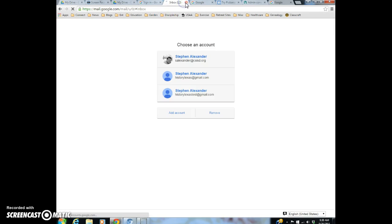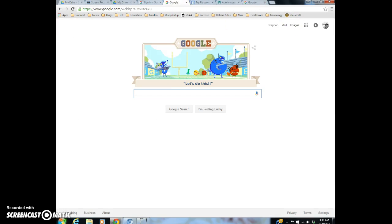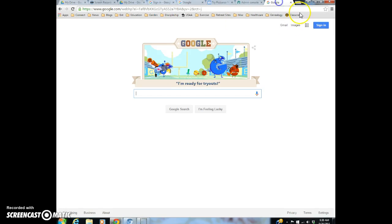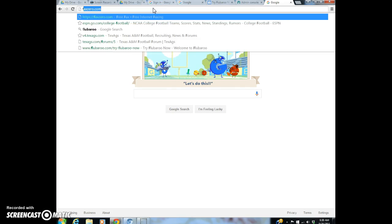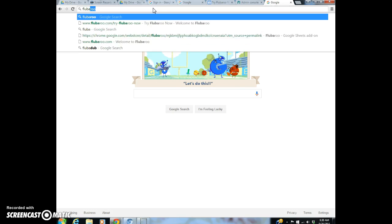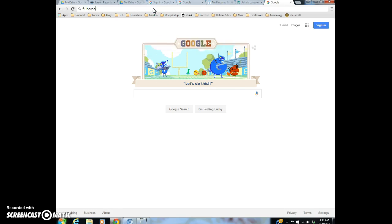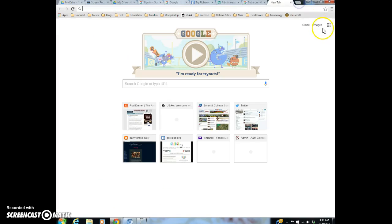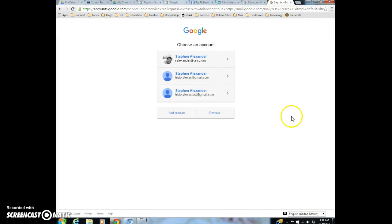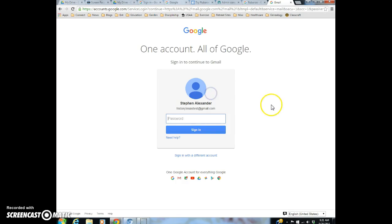I'm going to make sure that I'm completely logged out. And now I'm going to once again do a search for Flubaroo. Well, no. I'm then going to sign in to one of my other accounts. And it needs to be one that you don't have, that's not a CSISD account. So let me log into that.